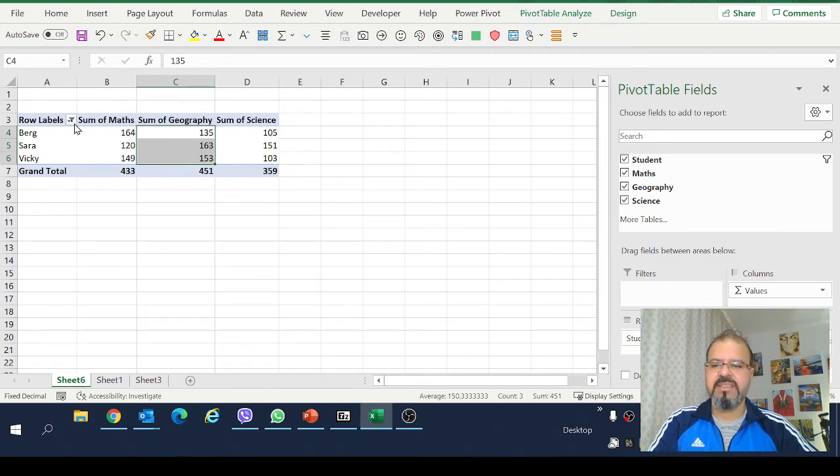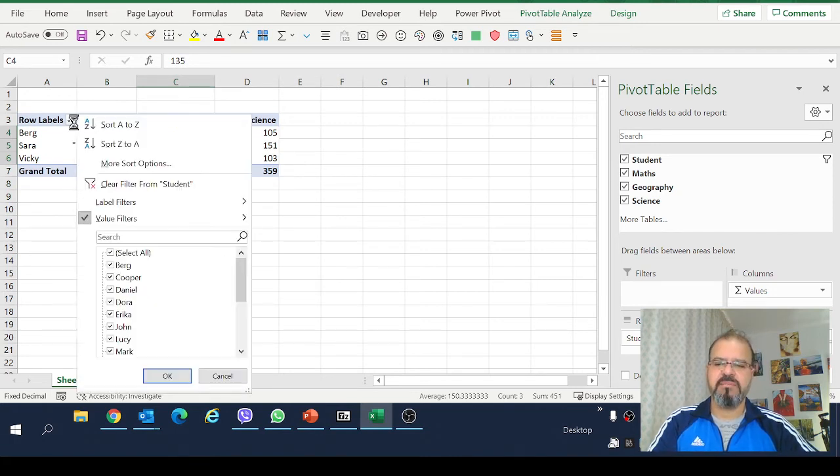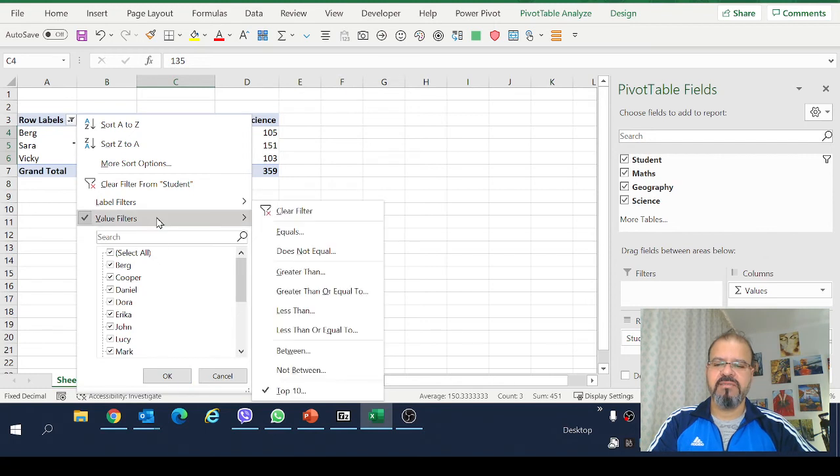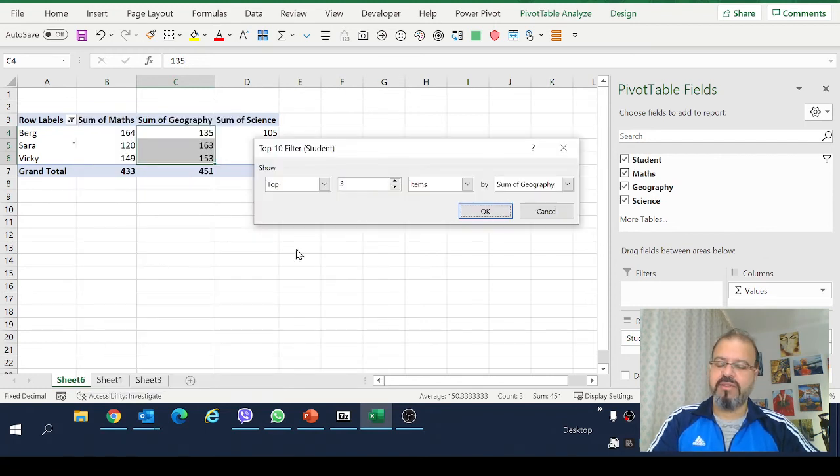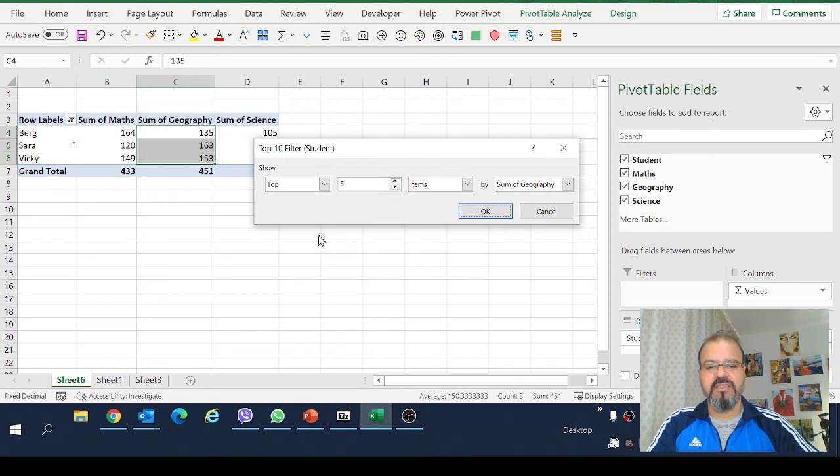So guys this is as simple as this. You can simply use this value filter and bring your top or bottom 10 here based on the scores you have.